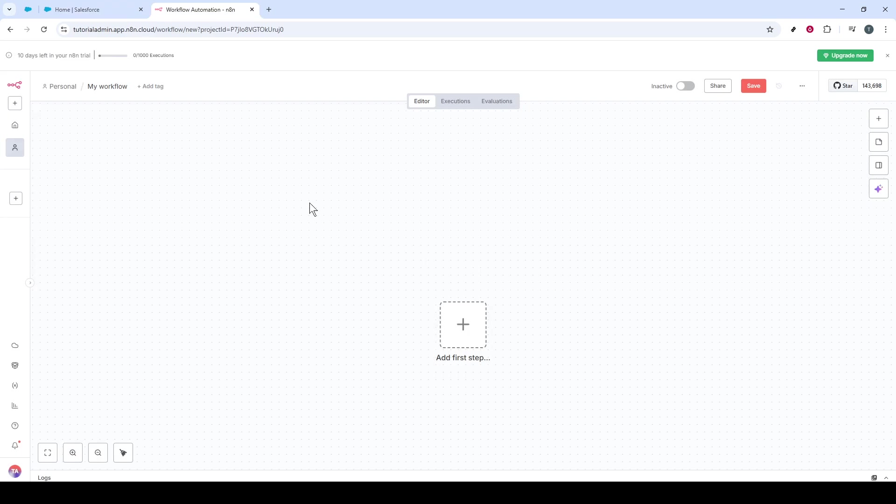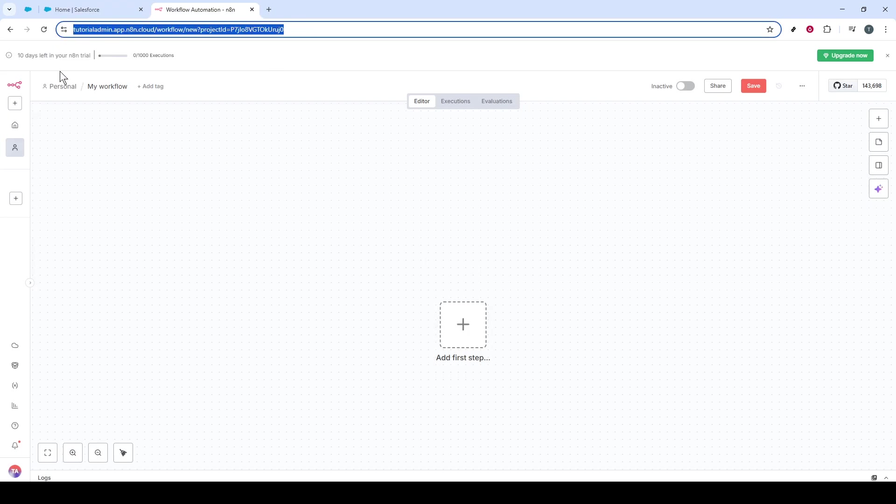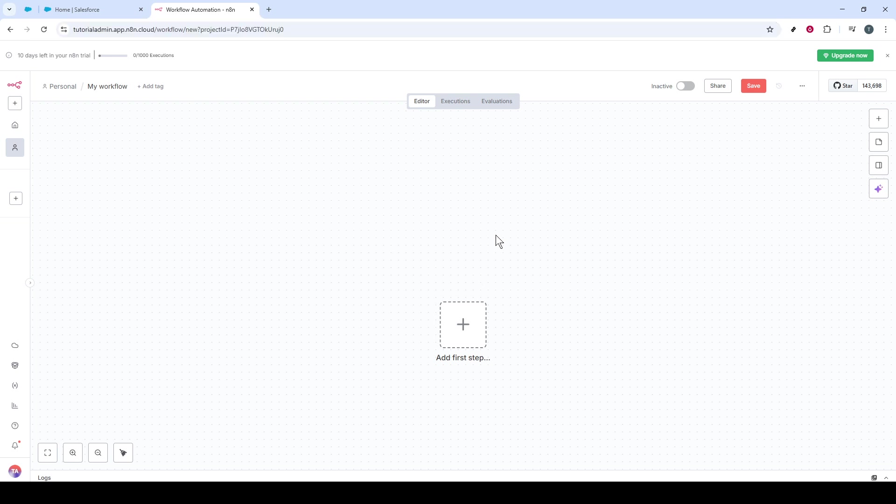Next, open up N8N in your browser. Make sure you're logged into your account here as well.